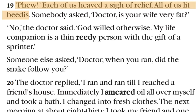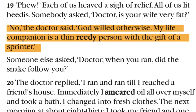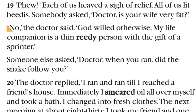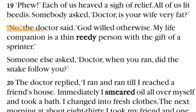Everyone heaved a sigh of relief as the doctor finished his story. All the listeners were engaged in his story, and when he completed it — describing his escape from the snake — all of them breathed with relief. Someone then asked the doctor: 'Is your wife very fat?' The doctor replied: 'No, God willed otherwise — my life companion is a thin, ready person with the gift of a sprinter.' He had dreamed of a fat lady but got a thin one who was a good runner.